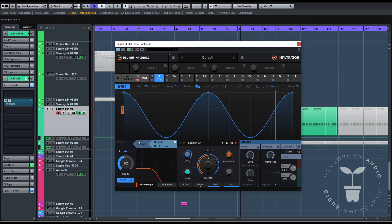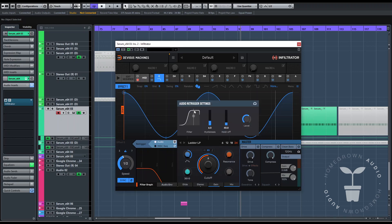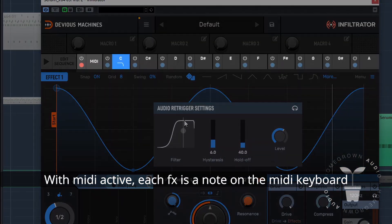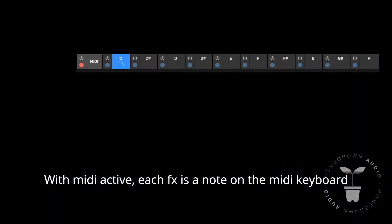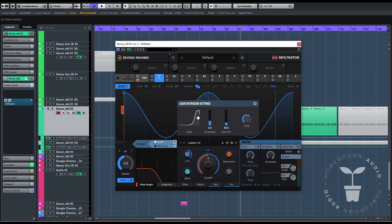Down here is the MIDI or audio trigger selection and settings — you select what will be triggering your sequences. The audio trigger settings you've got to tune a bit for correct triggering. So basically, you can trigger the sequence with audio or MIDI here.